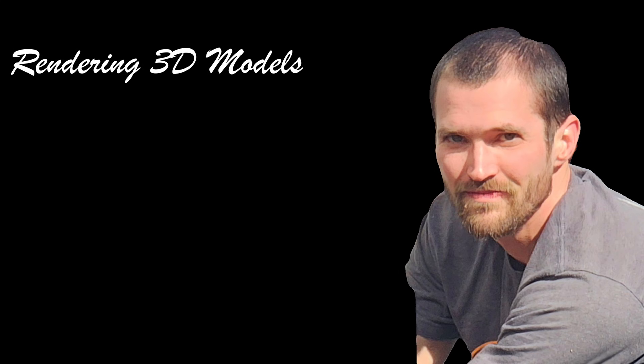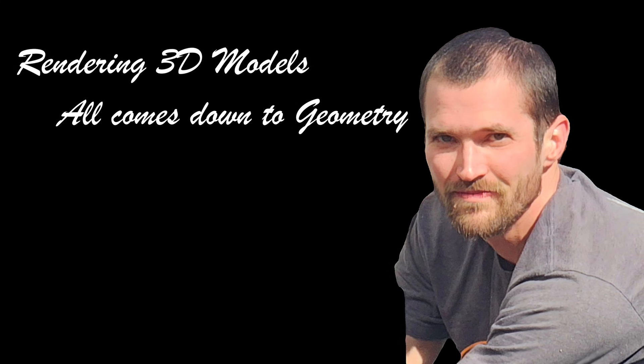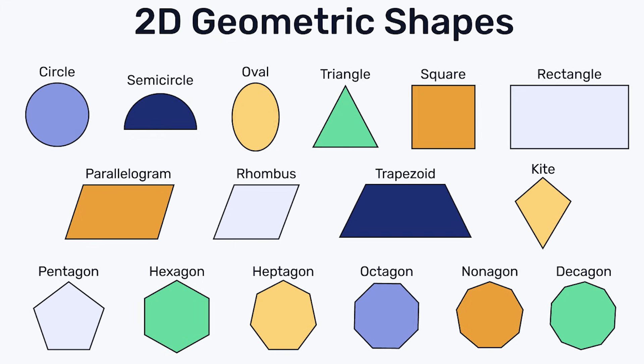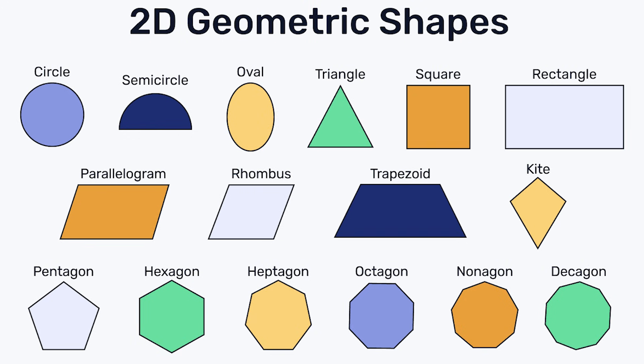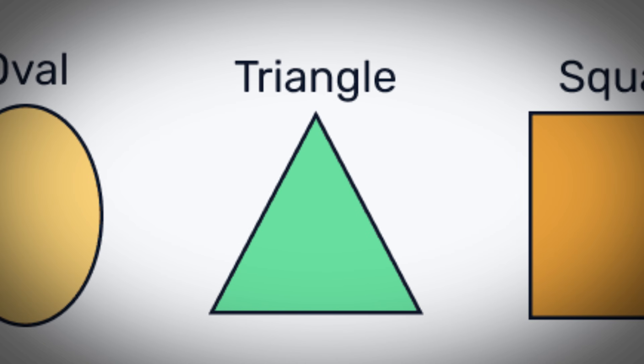Rendering 3D models all comes down to geometry. Models are made using polygons, or more precisely, triangles.